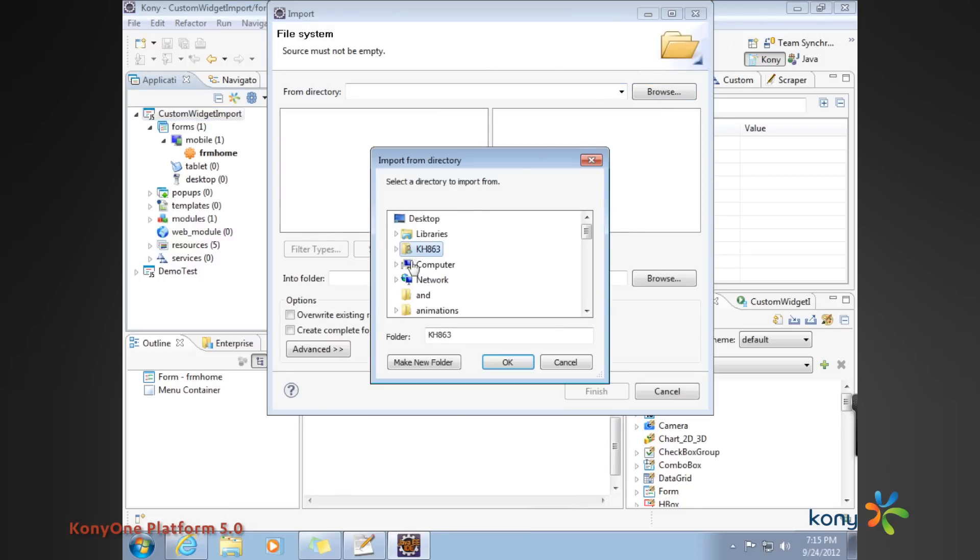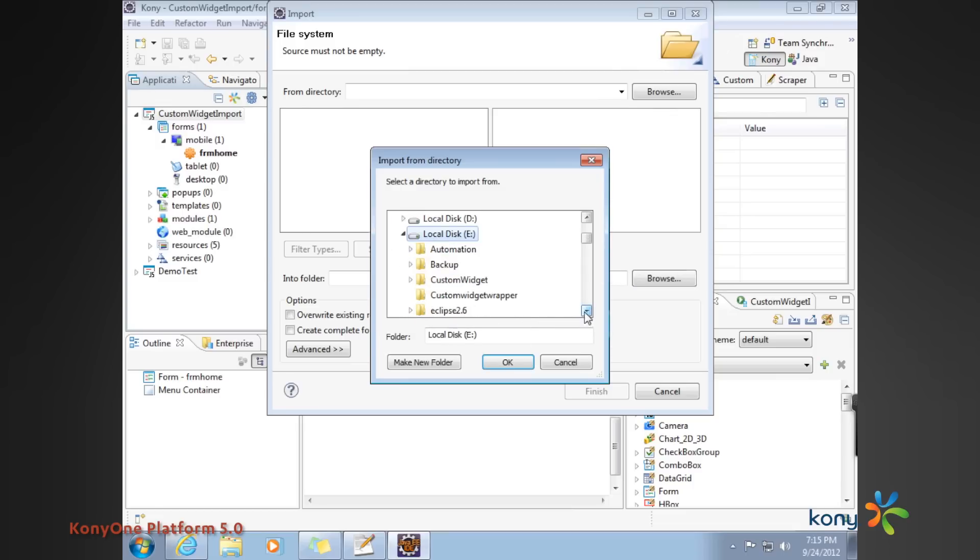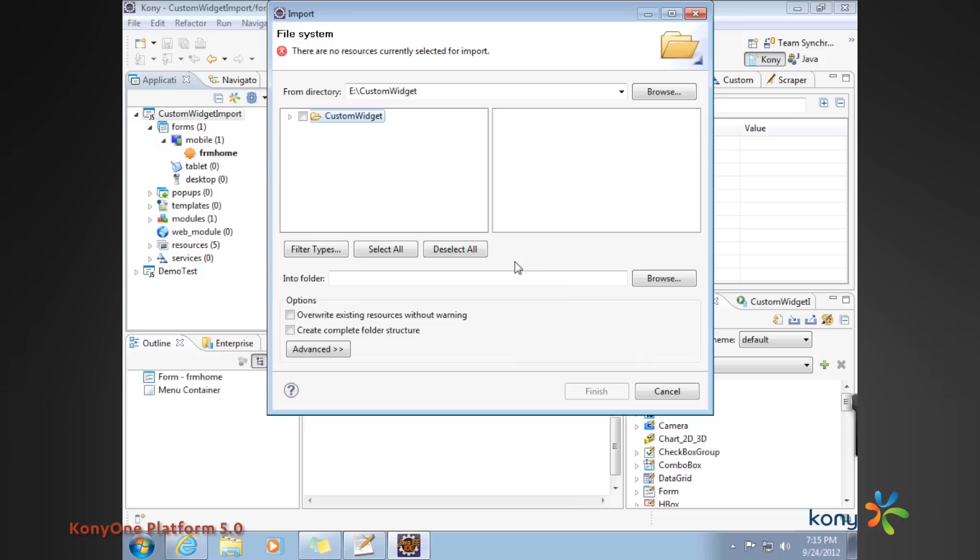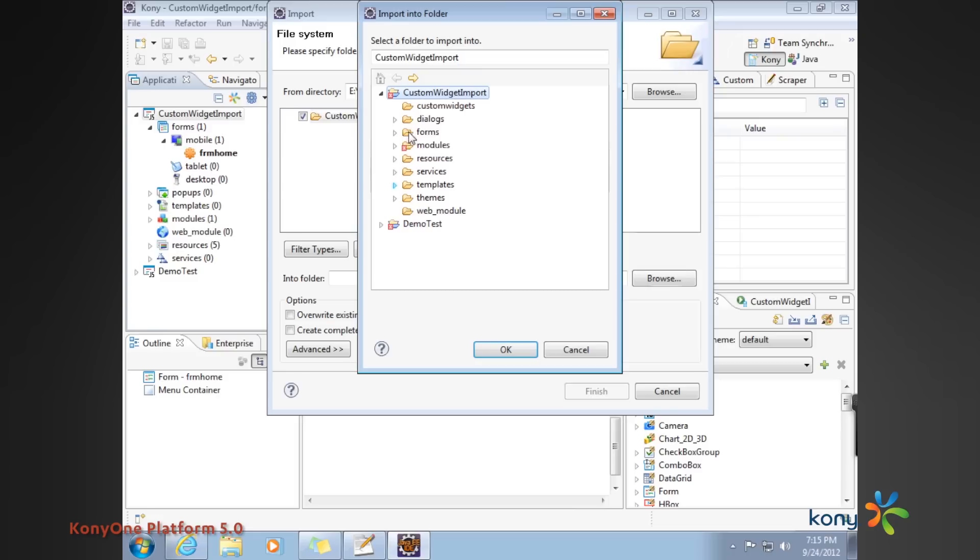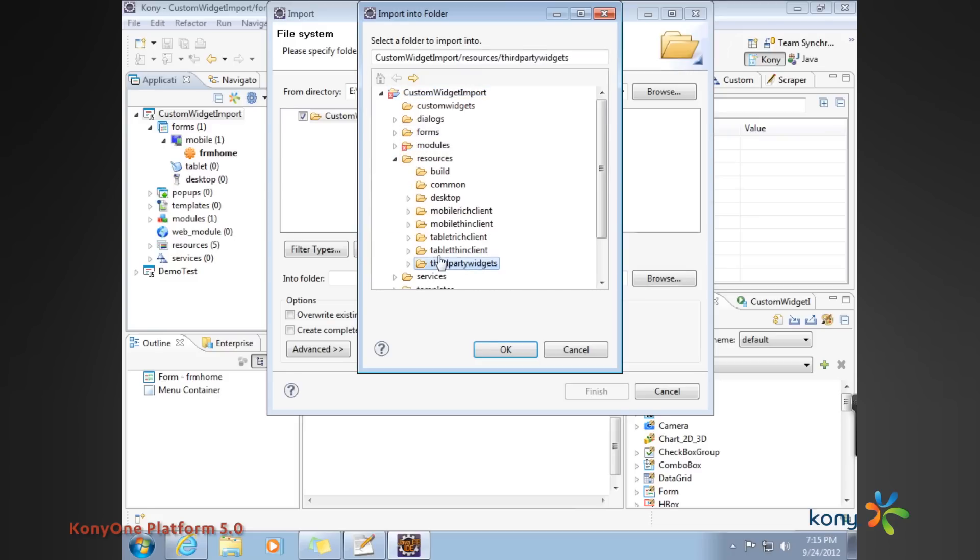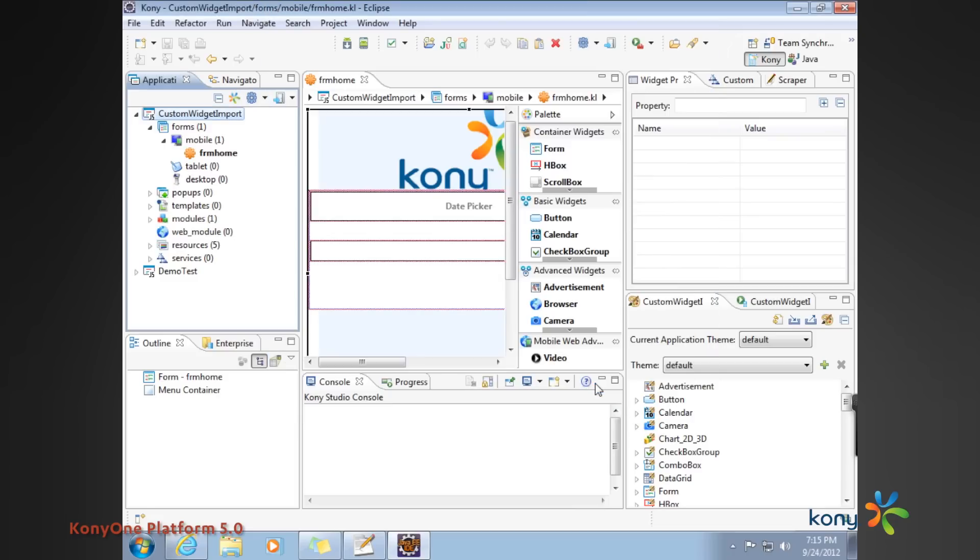Go ahead and import that, specify a destination folder under the resources section here, and that completes the import process.